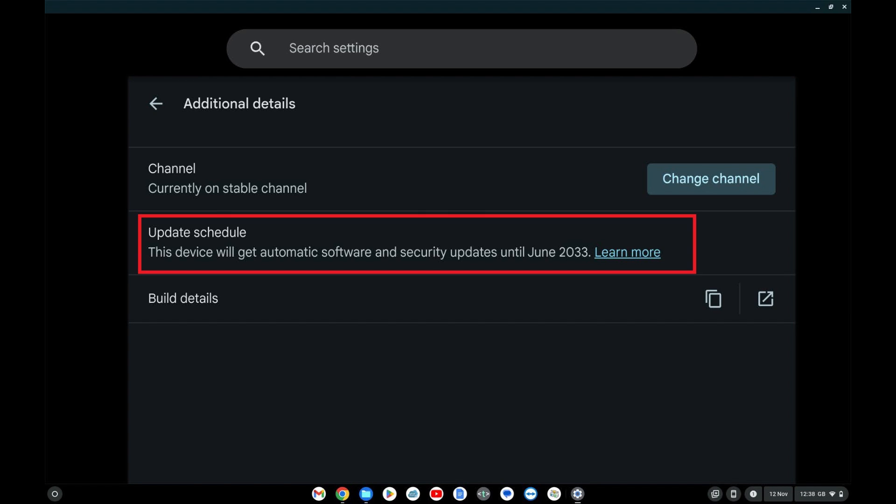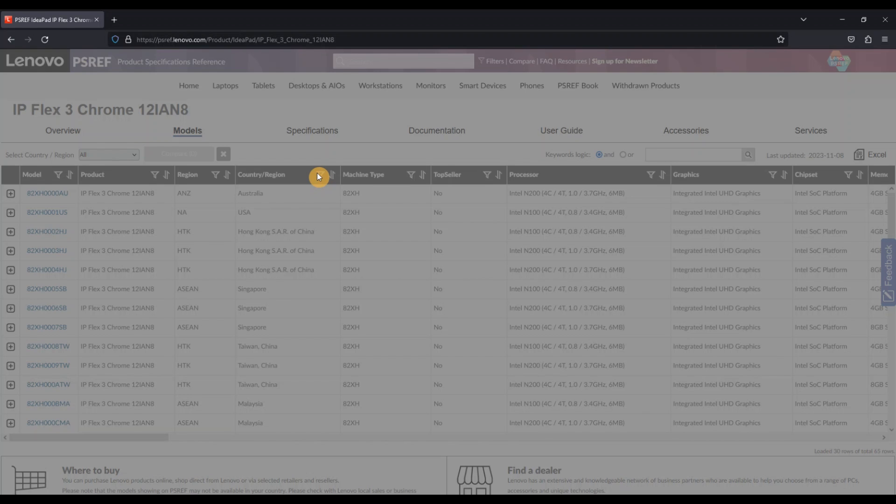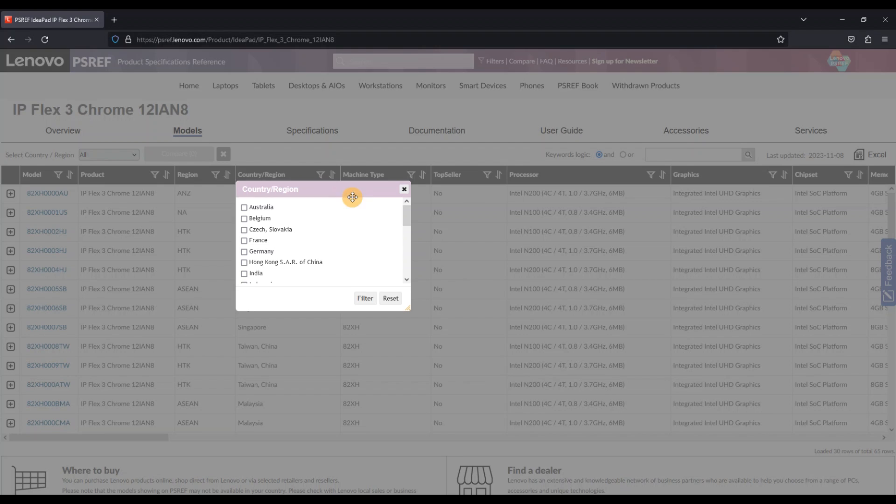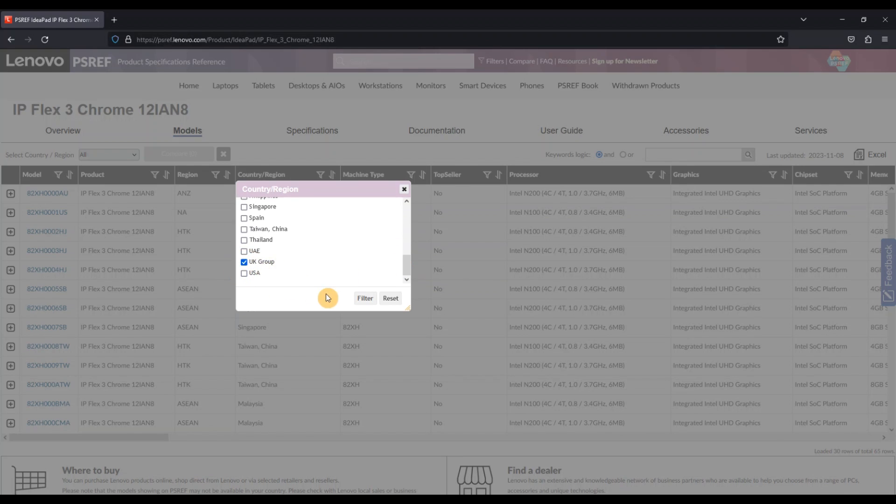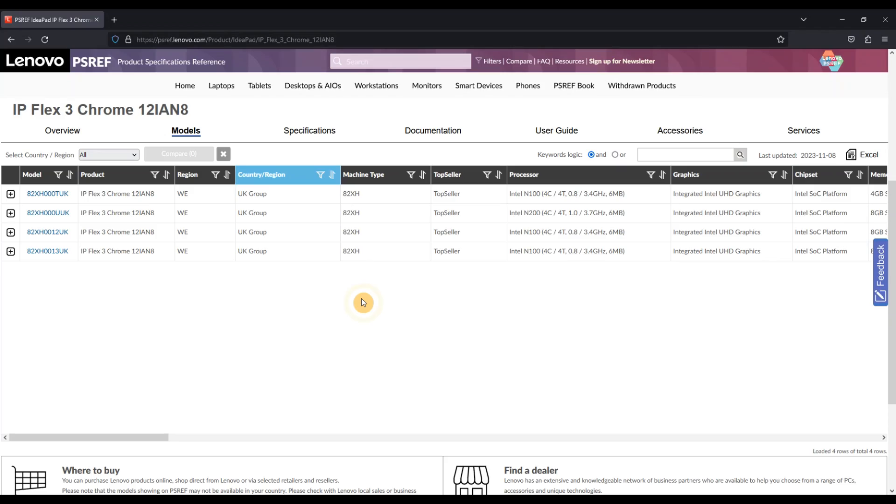If you want to check the configs available in your country and understand more on this, I've left the model details in the video description and a link to my recent video explaining how you can check the specs of any Lenovo model range to help you make a more informed Chromebook buying decision.